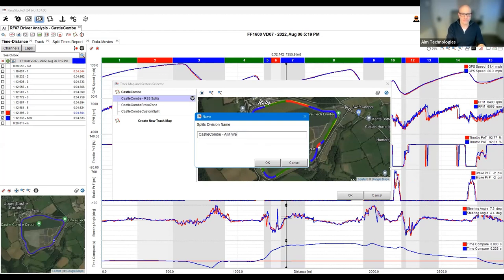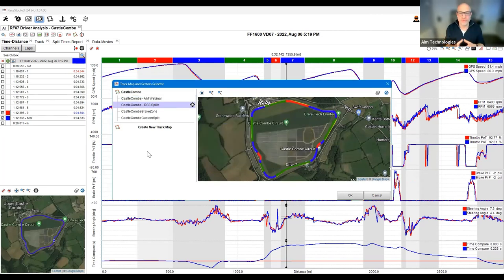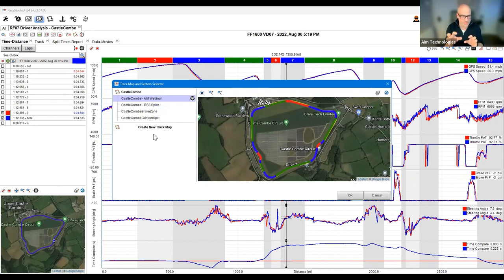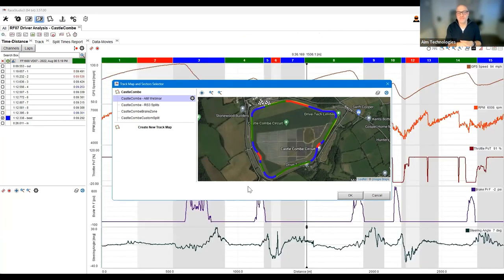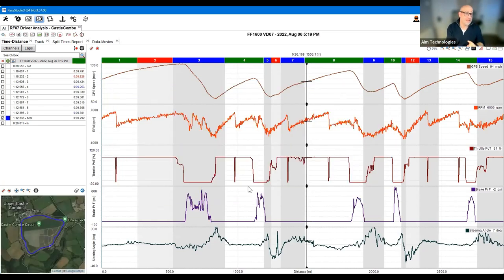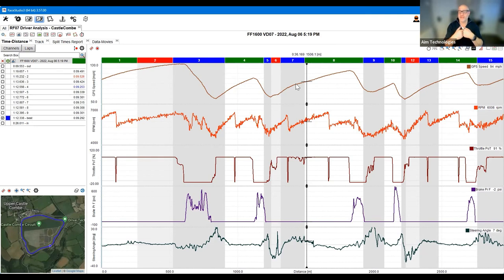I advise everyone to resist the temptation to start playing with these adjustments until you have done what I'm about to do. Click on the cog, then click on 'Clone Splits'. Click there and you can name it - I'll call this 'AIM Webinar'. What it's going to do is create a new version of those particular splits. If I click up here it's identical - it looks exactly the same - because I've cloned it or copied it so I can start editing and working with it. Click OK and it prompts me: do I want to change the layout to these new splits? It's identical right now so I say yes.